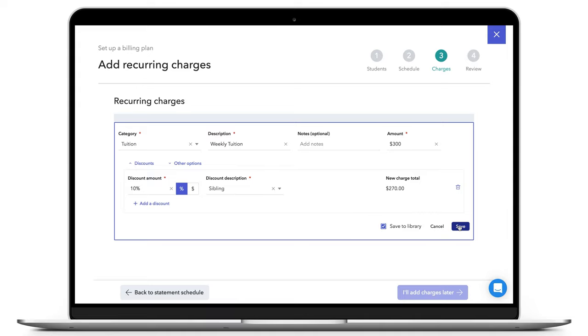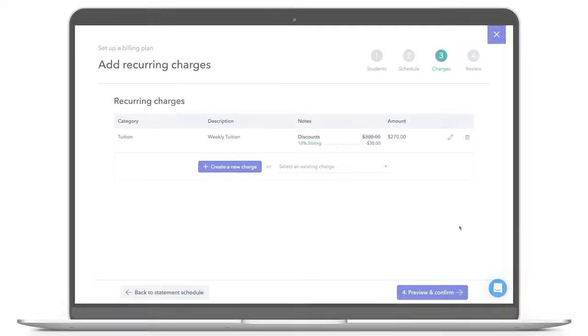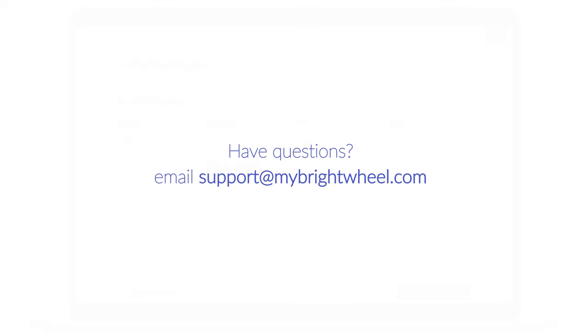Once you are done, you can click Save and you'll see the new charge with the discount applied. If you have any questions, please contact us at support at mybrightwheel.com.